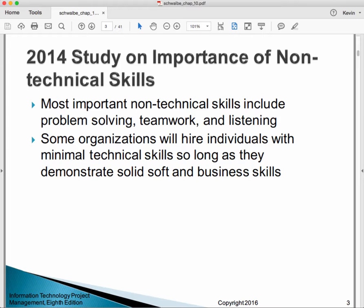Even in technical organizations, there's an increasing realization that non-technical skills are pretty important. A lot of times we focus on technical skills when hiring people or selecting people for projects, and we forget to focus on the need for more soft skills.